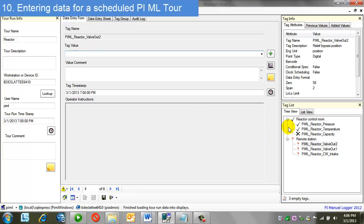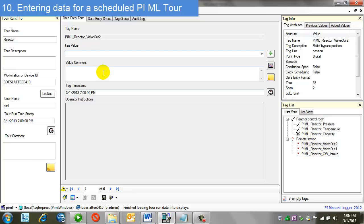Now, let's see what happened. I just entered reactor temperature and then it navigated to reactor valve out 2. It skipped the reactor capacity because it knows that it was not a due tag. So, I can complete my tour.